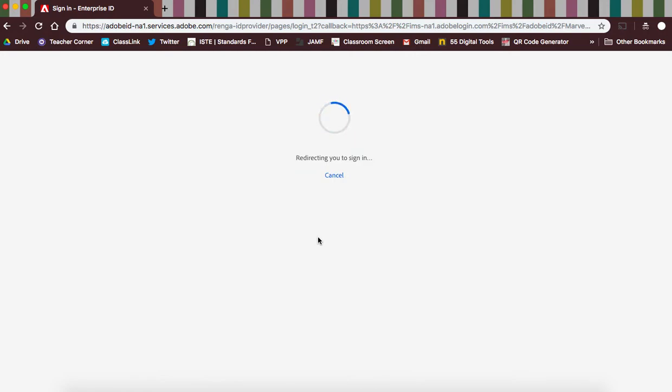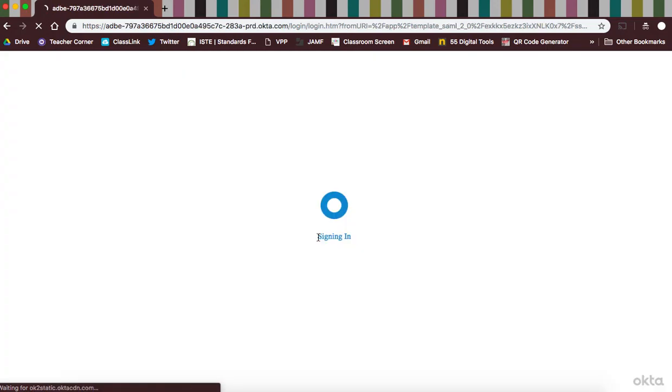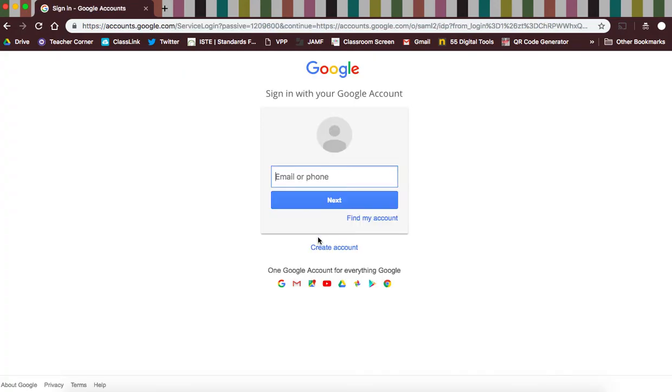If a student is already logged into Google, it will take them directly to the Adobe suite. If the student is not already signed into Google, they will sign into Google here.